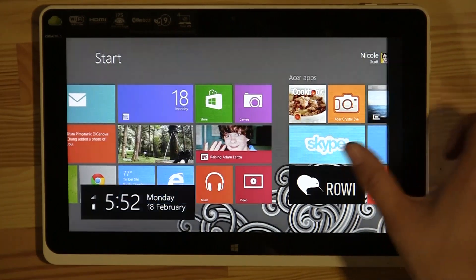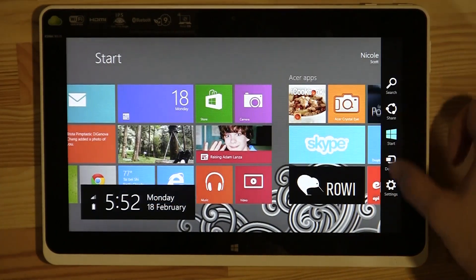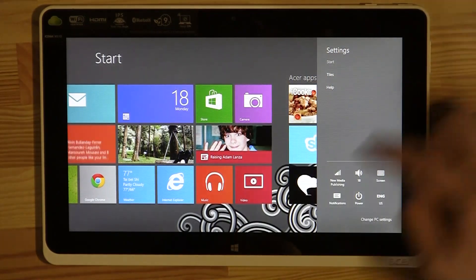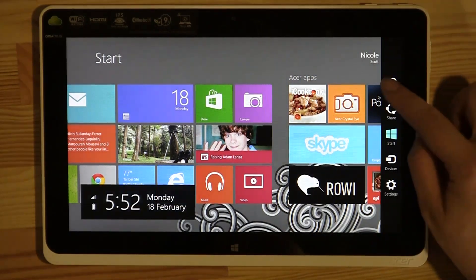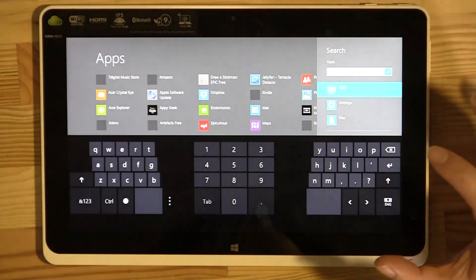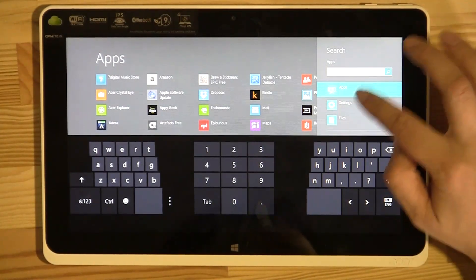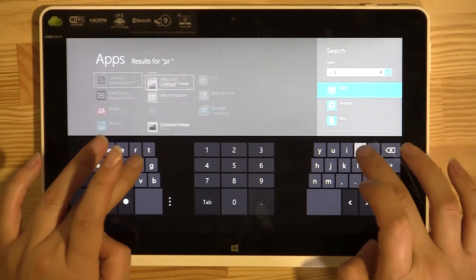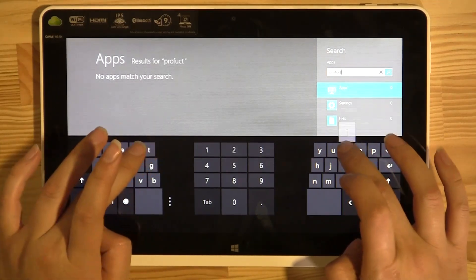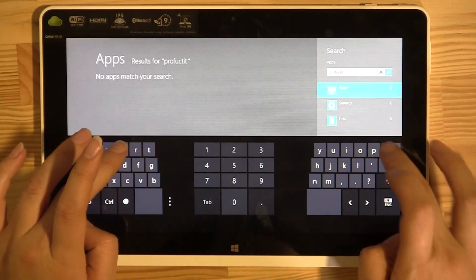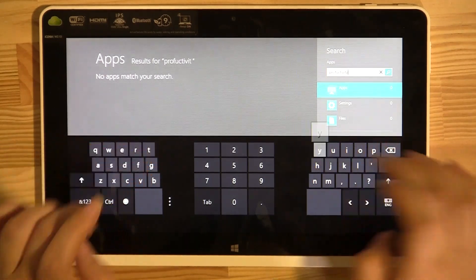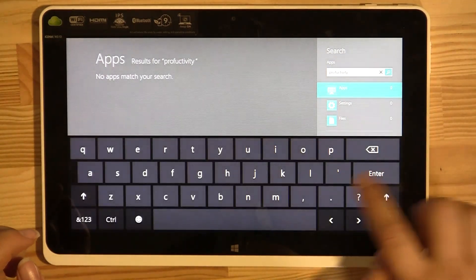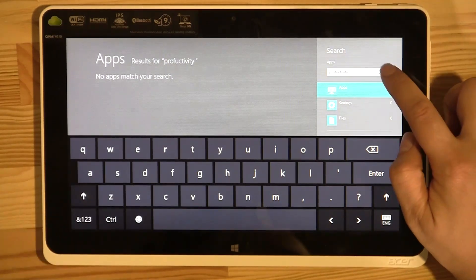If you swipe in from the right, you'll see the settings panel. Depending on which screen you're on, it pulls up settings specific to that context. Now, search — this is very, very powerful. You can search pretty much anything. Let's type in 'productivity.' I'm going to switch the keyboard layout since I'm not holding the tablet.